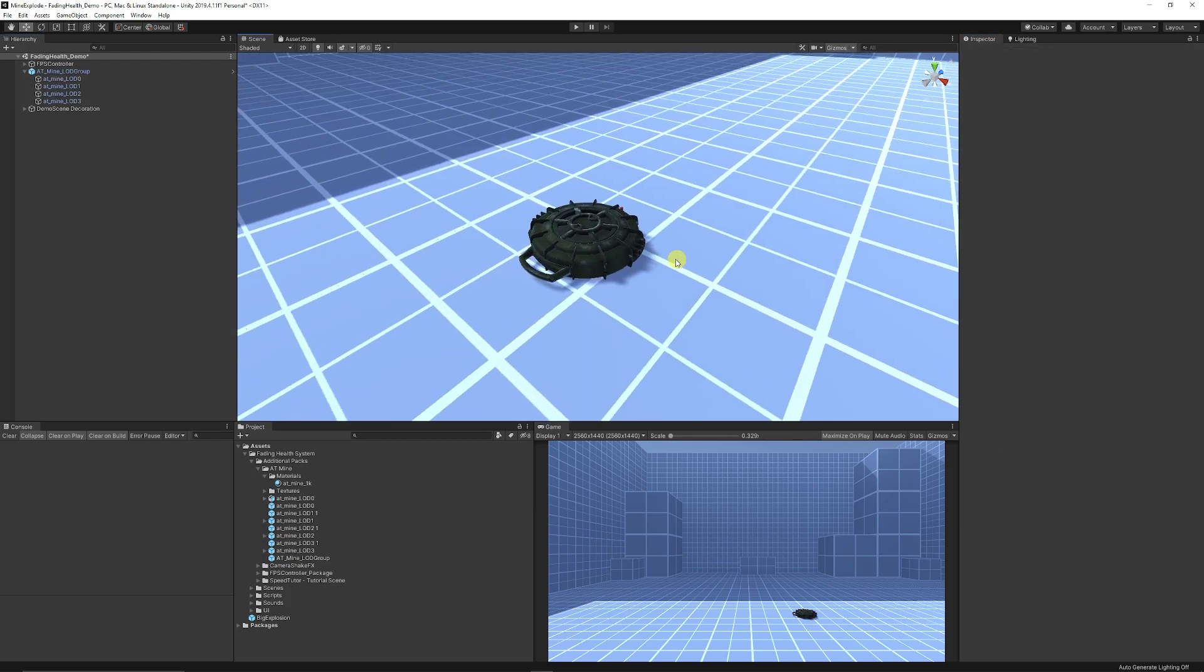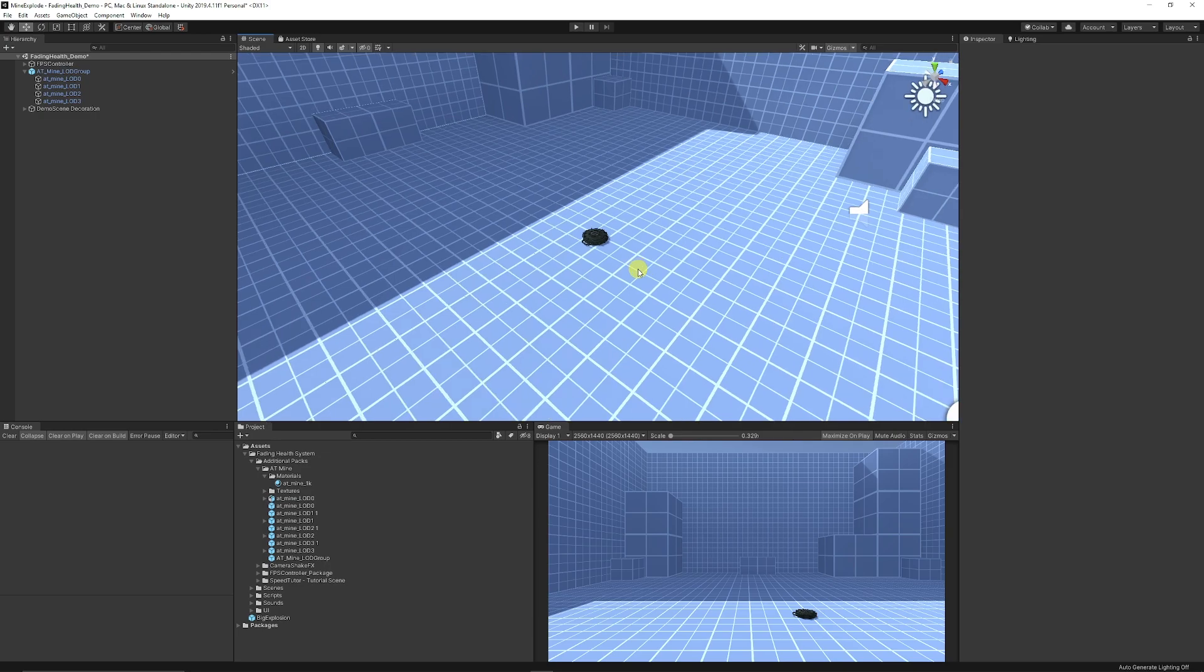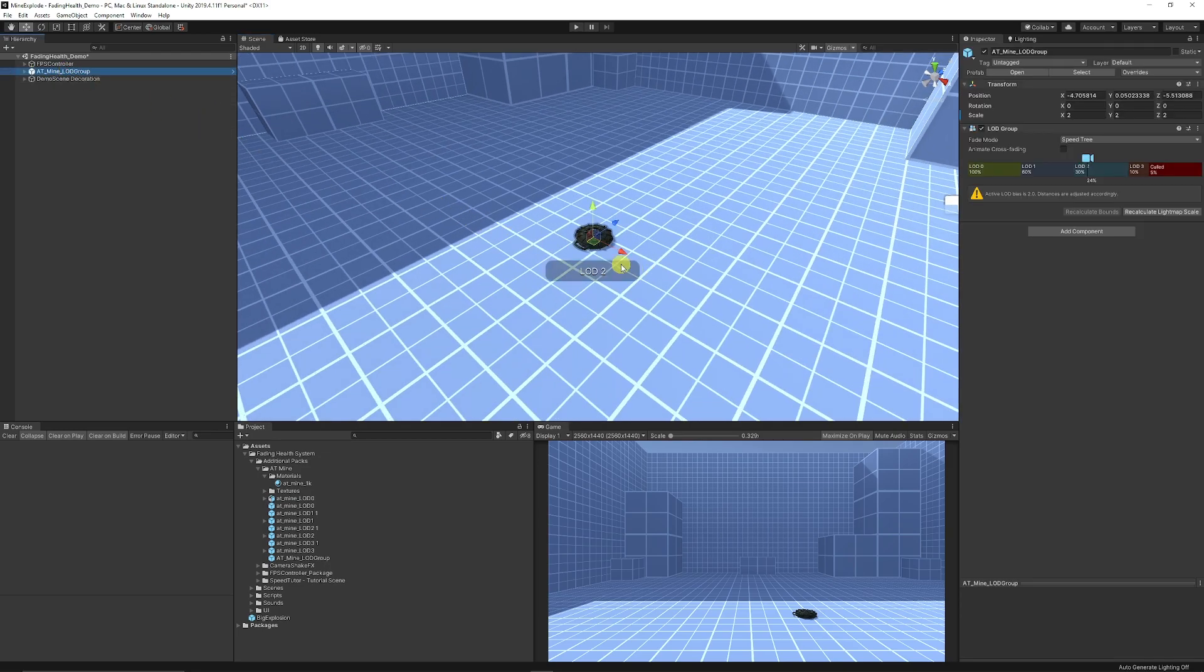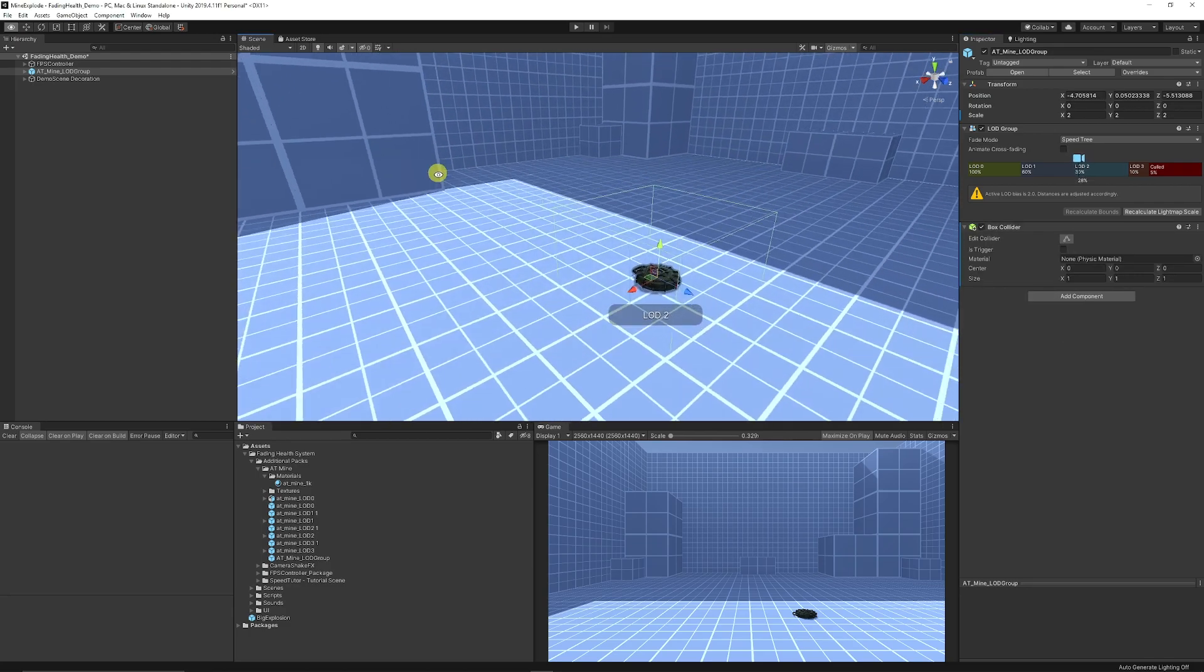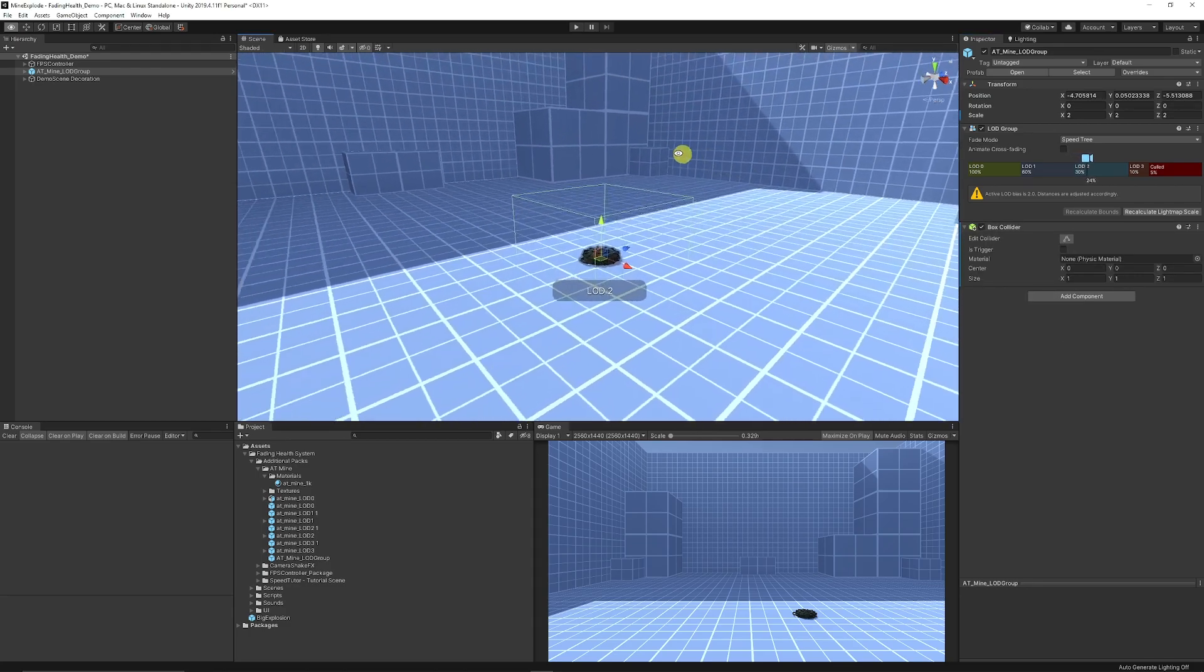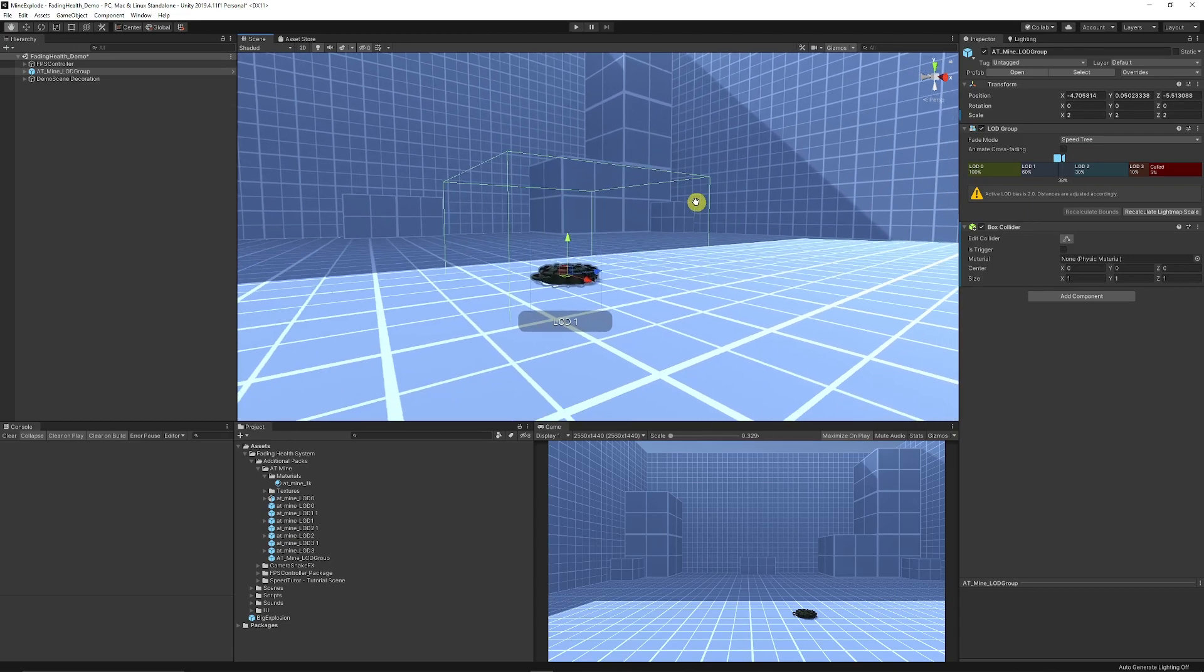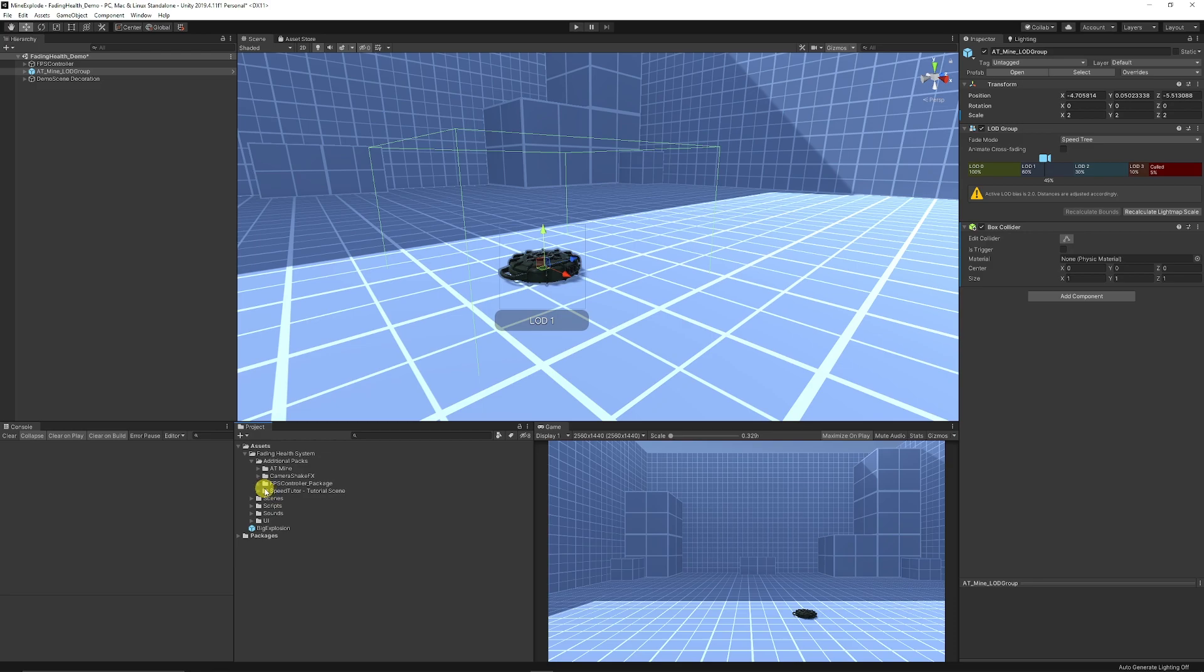It's just got an LOD so that when we get further away it will lose some quality of detail. We can click on that object and make sure that our parent of that object has a box collider on it. You can make it as big or as small as you want. Now we've got our mine basically set up.